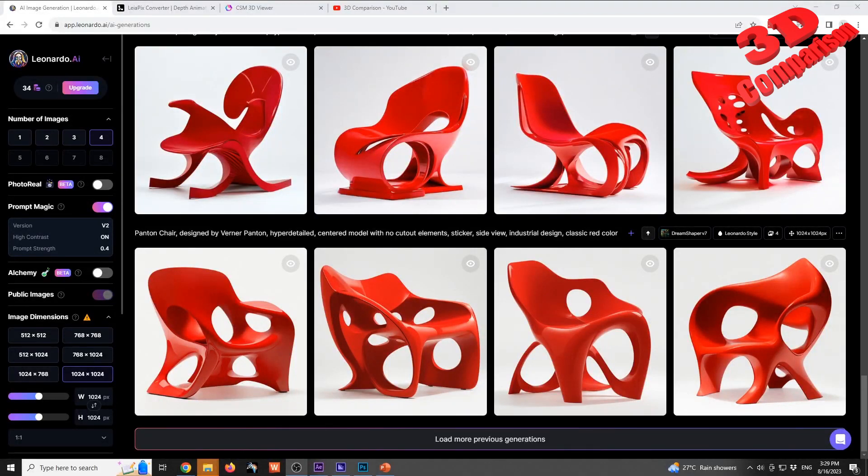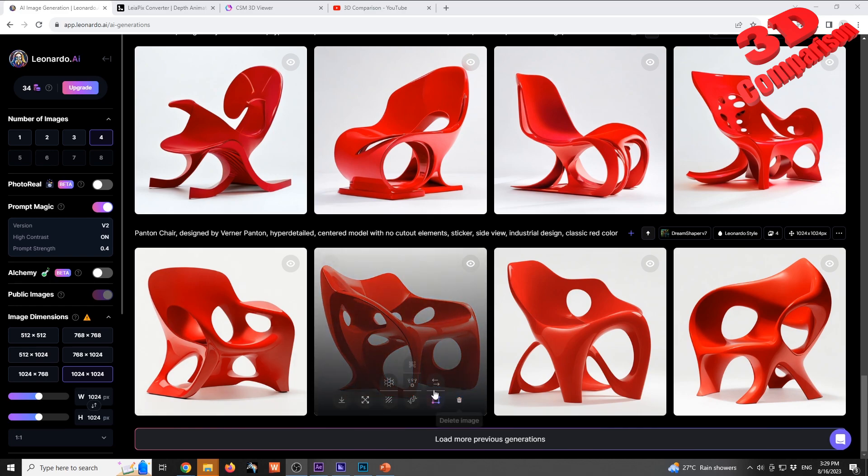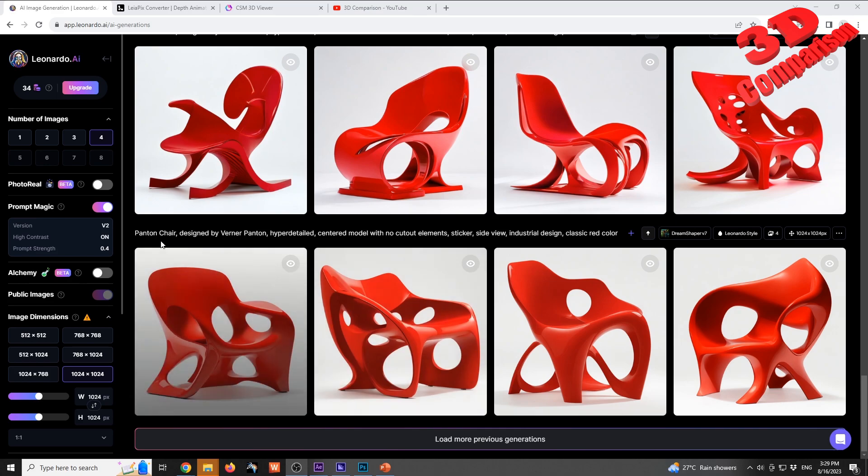Welcome to another 3D comparison video. How can AI help you design better products? I'm over here on Leonardo.ai, a free to use text-to-image platform. As we can see, there are various already generated models that I prepared for this video.